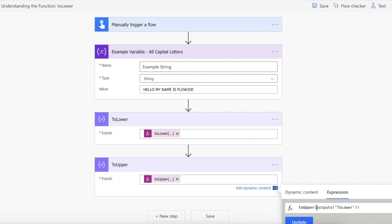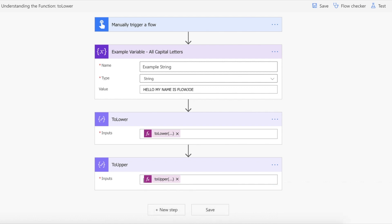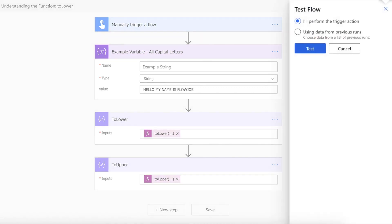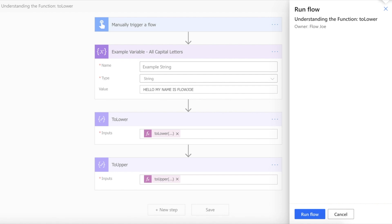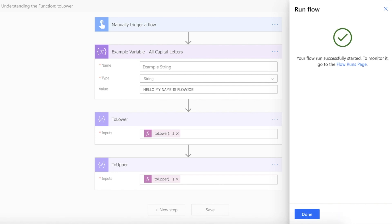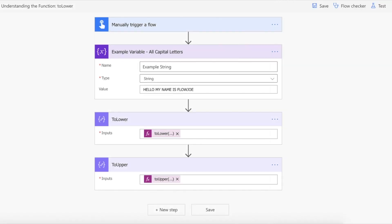So let's actually take a look at this in action. I'm just going to kick off the flow and let's take a look at what we get back.